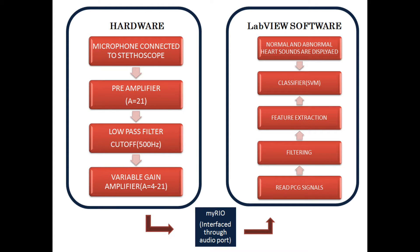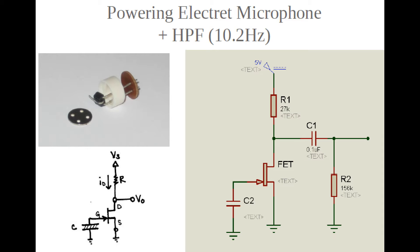These signals are the sequence of heart sounds S1 and S2. In the hardware setup, the electret condenser microphone acts as a sensor.